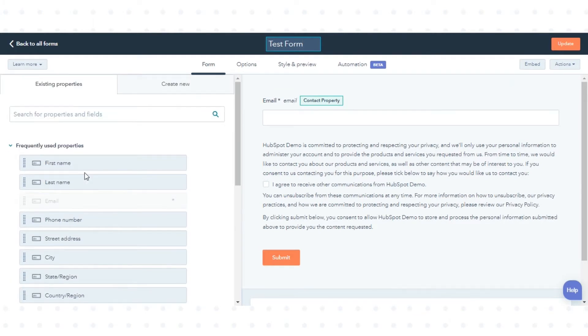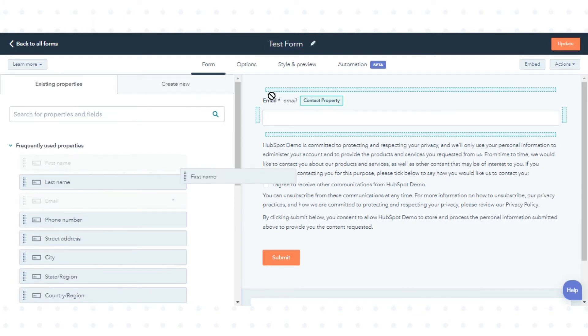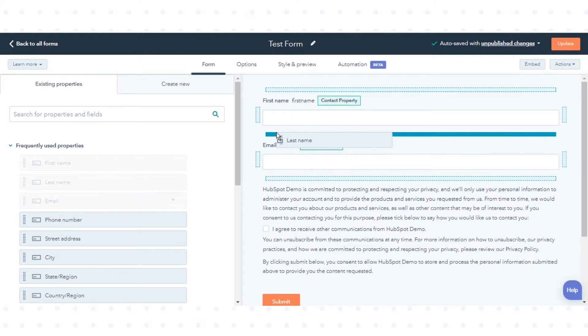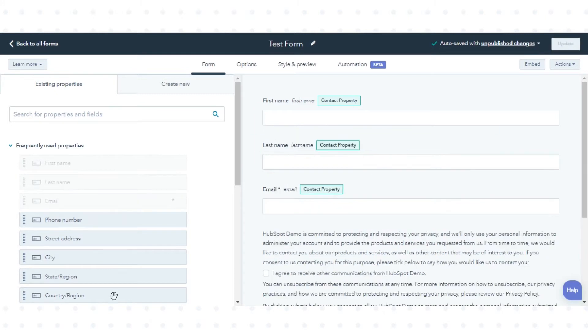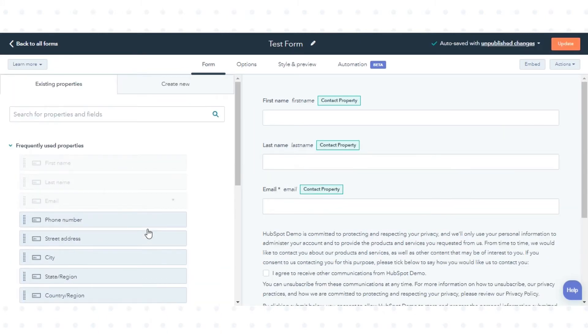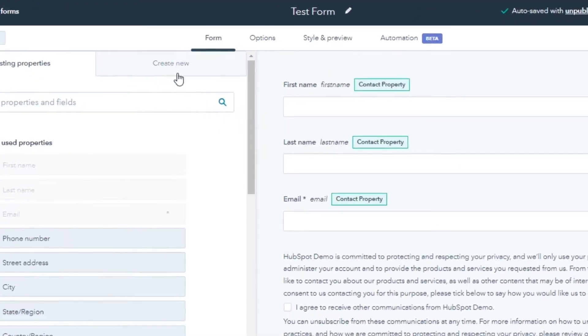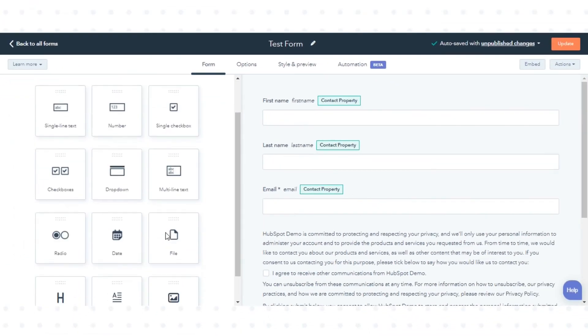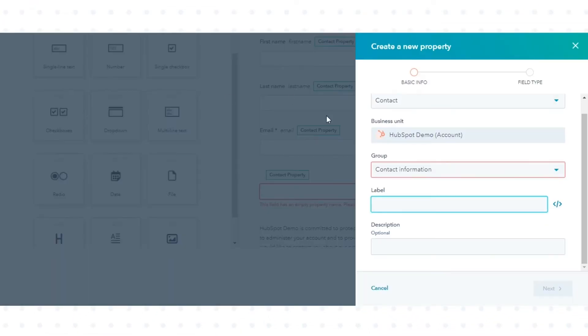From the left panel, under the Existing Properties tab, you can drag and drop the field on Form Editor. If you want to create a new property to use in the form, click Create a New tab. Choose the field type and create property in the right panel.